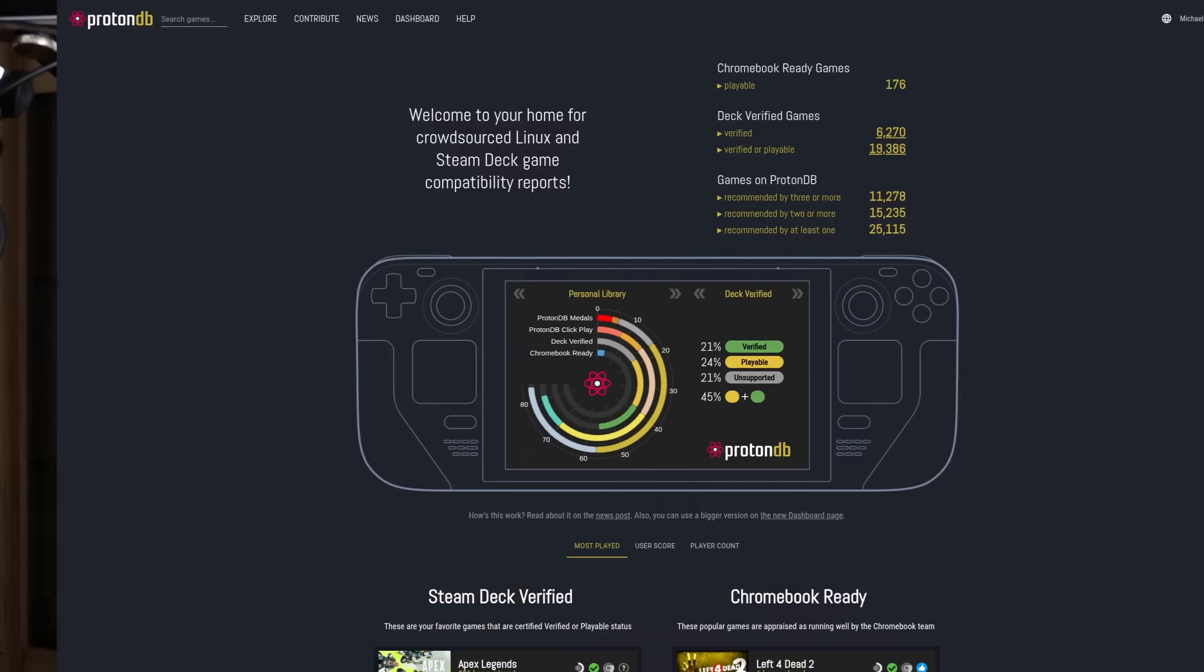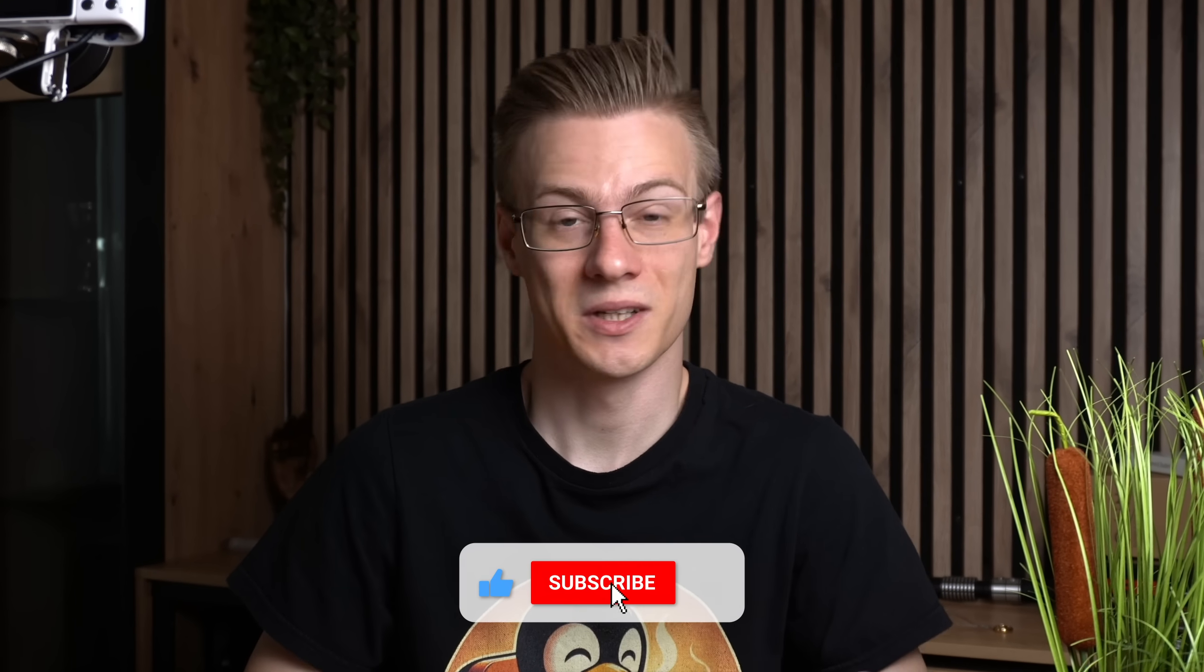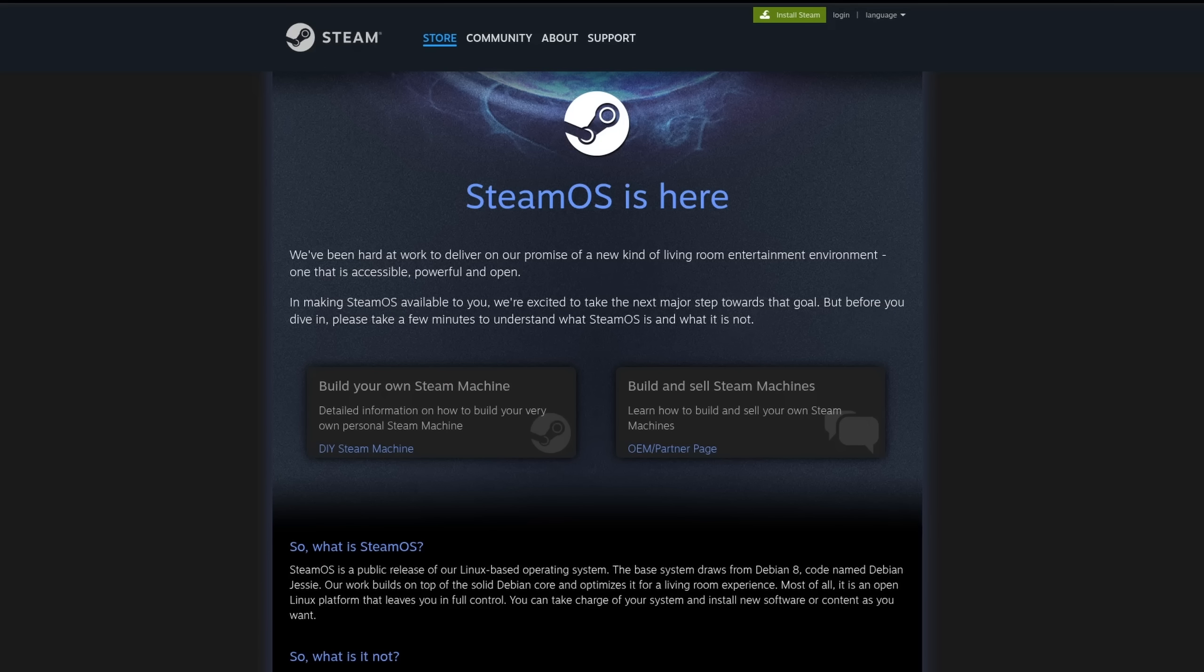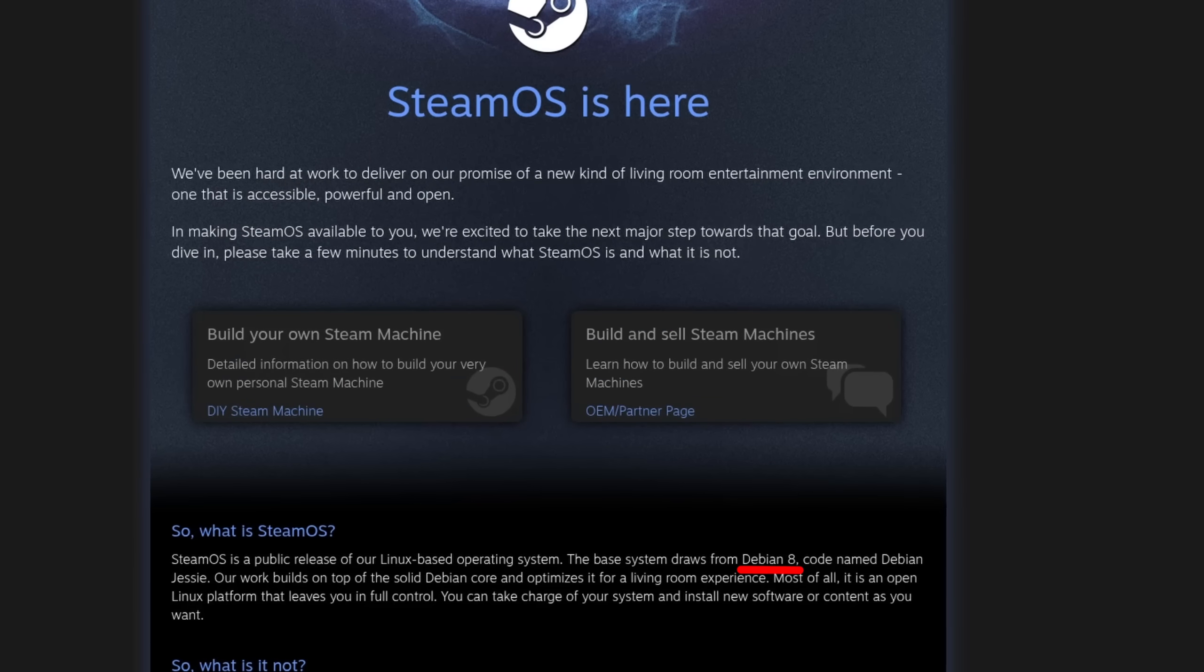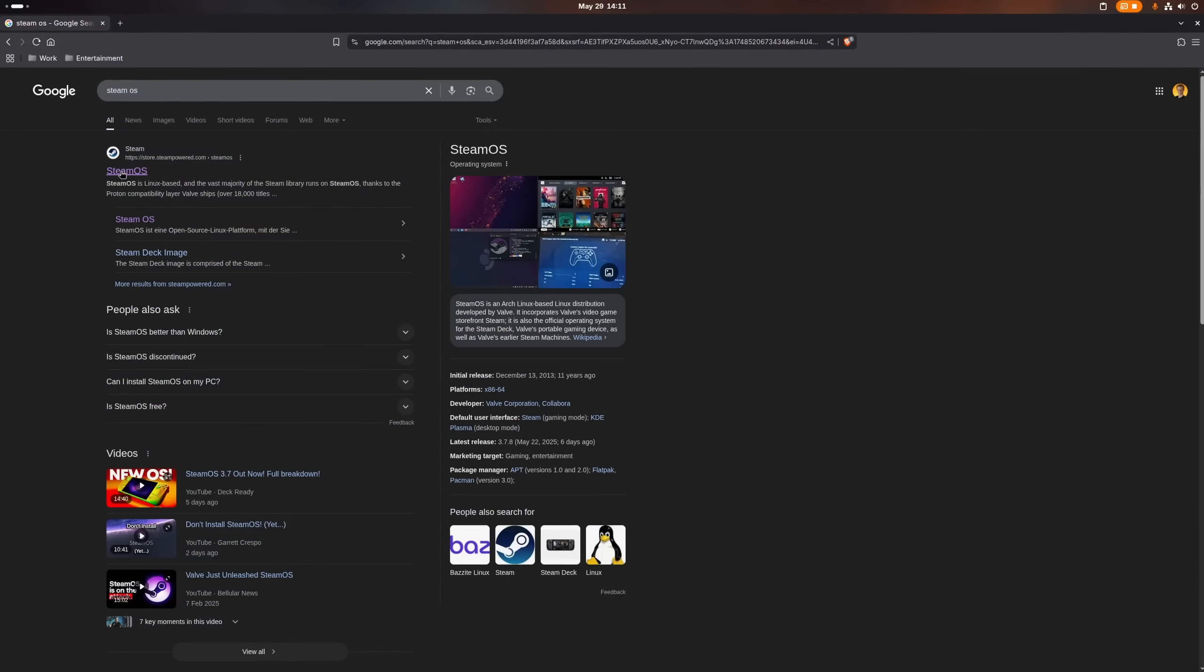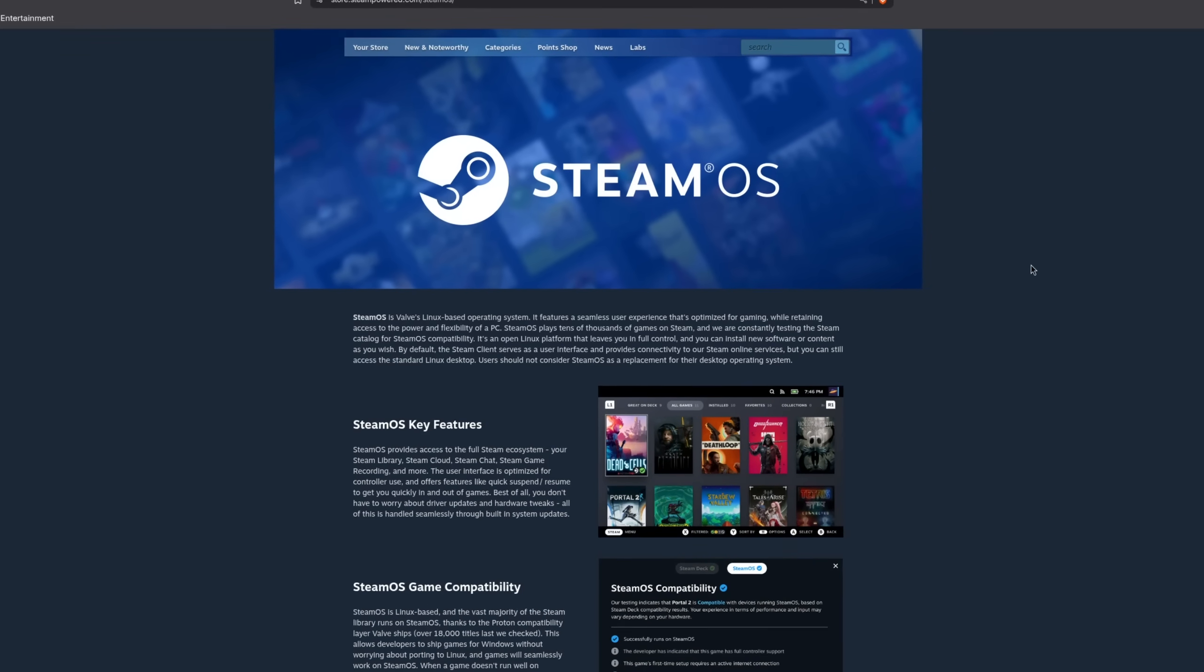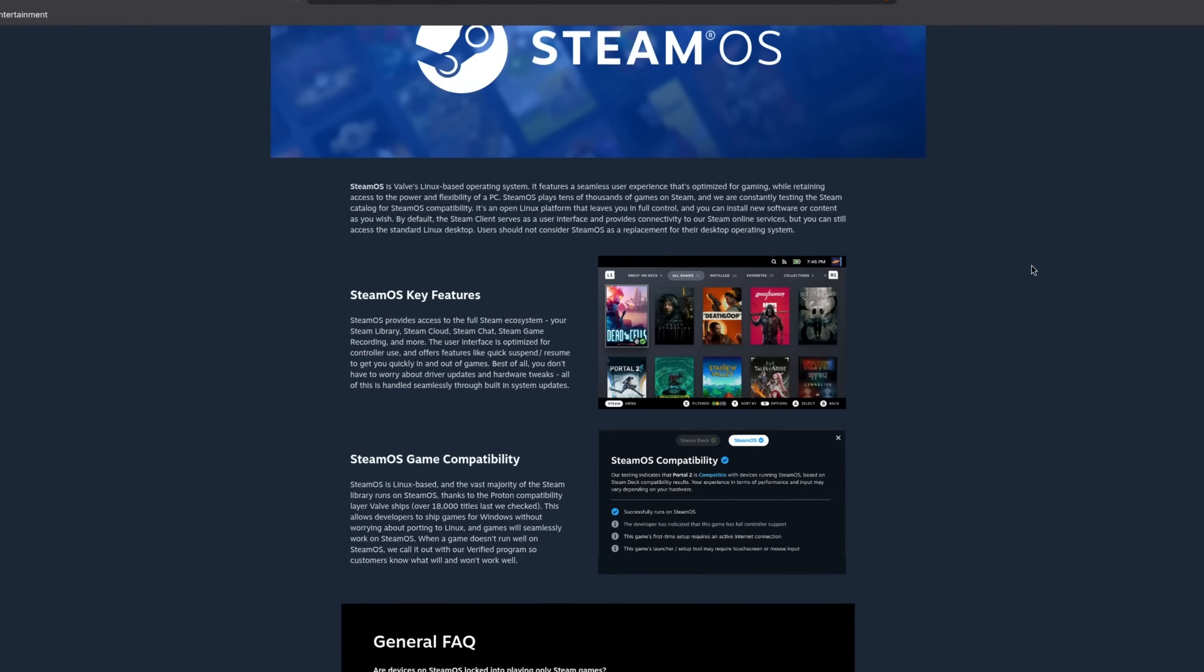In today's video we are going to talk about this public release of SteamOS, what this means for the future of gaming on Linux and ultimately if you already can or even should install SteamOS on your personal machine. And let's get straight into it. So it finally happened and the old SteamOS website featuring the very outdated Debian 8 is now gone and if you're looking it up right now then you were met with a completely overhauled website that features the new console interface as well as the new game compatibility rating.